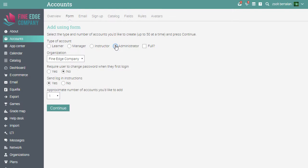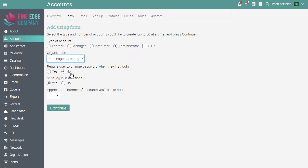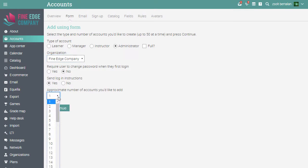Select Administrator, and here you can specify if they are full or partial. Then select the organization. You can require users to change their password when they first log in, and you can choose to send them login instructions. Select the number of accounts you'd like to add. Then click Continue.